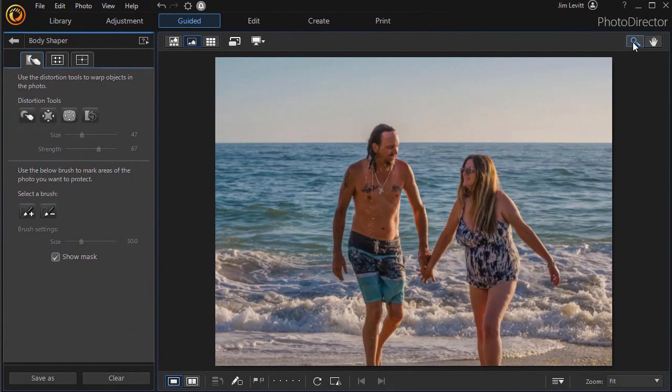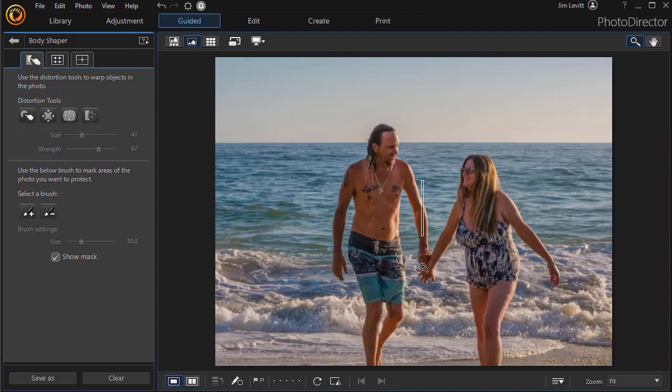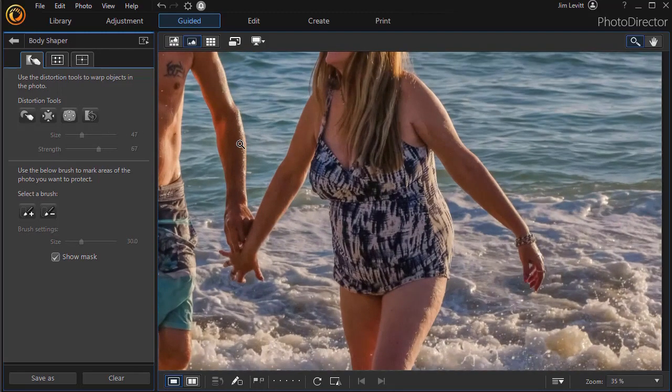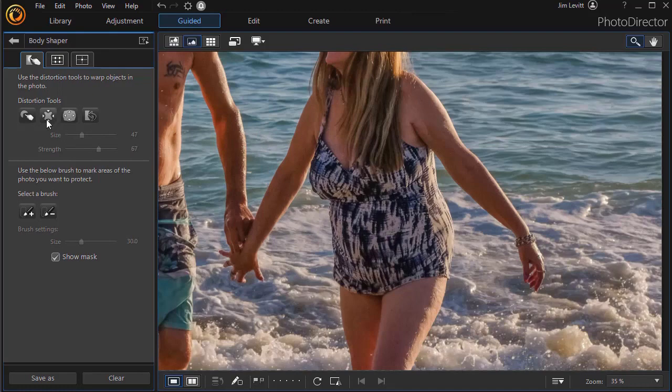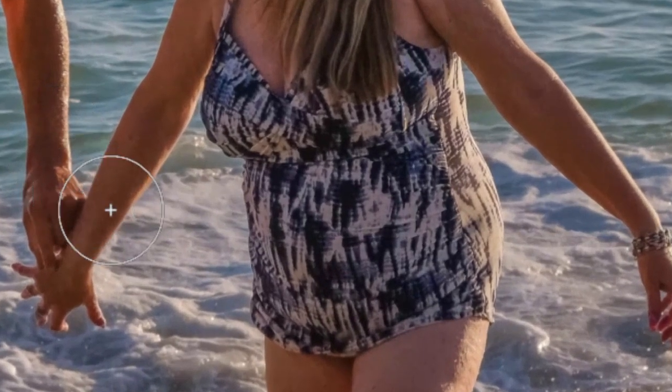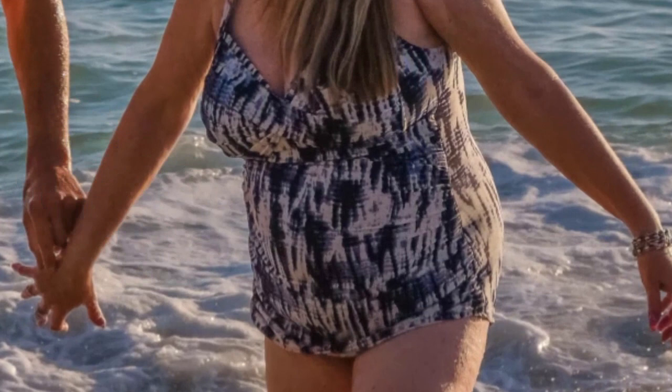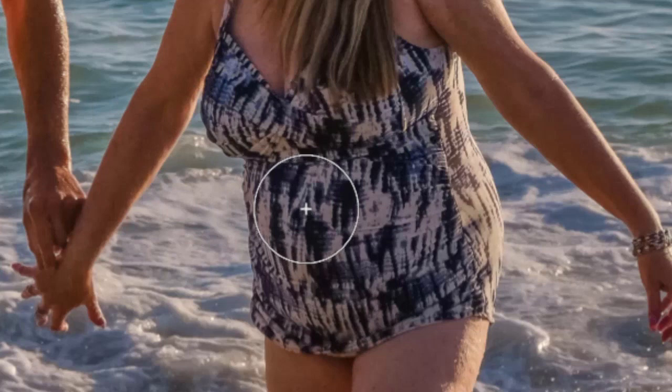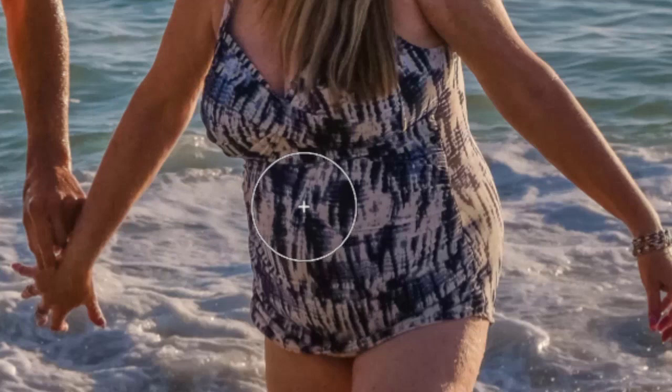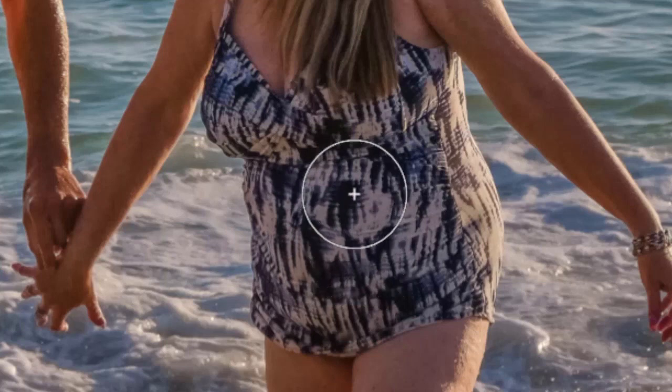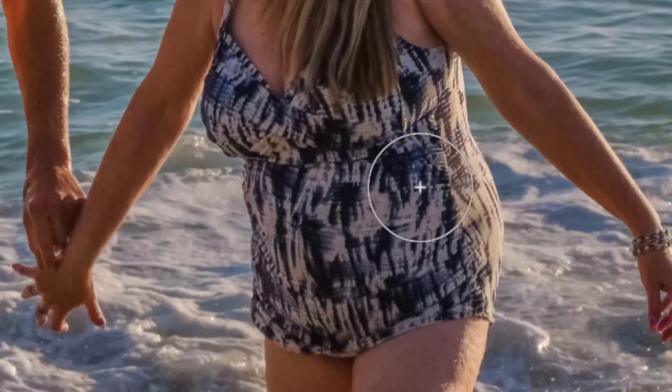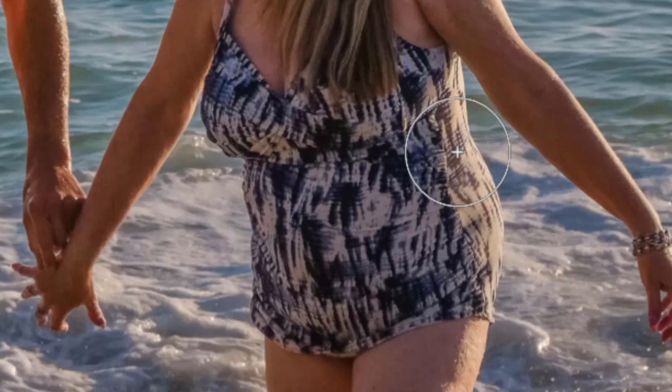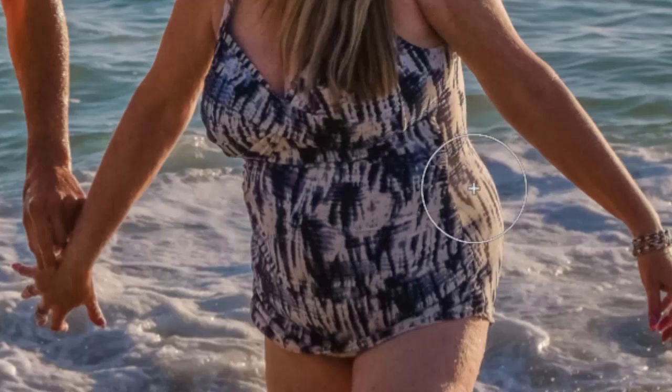Let me show you how we can use them. I'm going to zoom in on the gal here in particular, and we're going to try to make her look slimmer by using the Pucker tool. You click on that on the left side, and then you can control the size and strength by these two sliders. The pixels inside the circle will move toward the plus symbol.